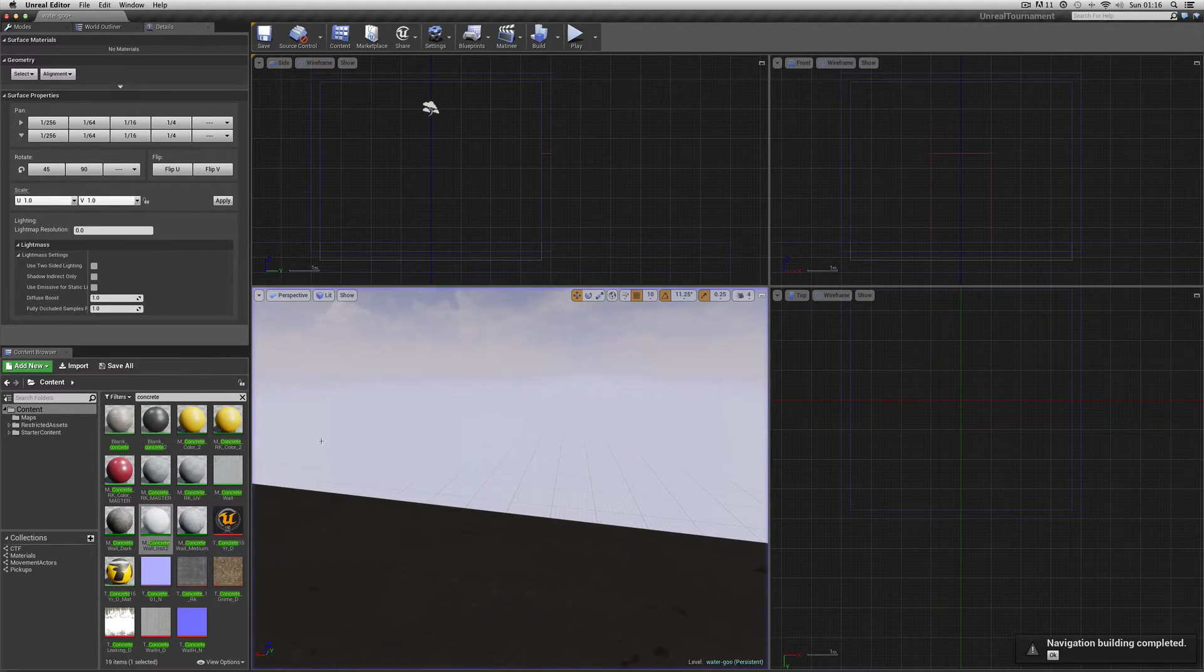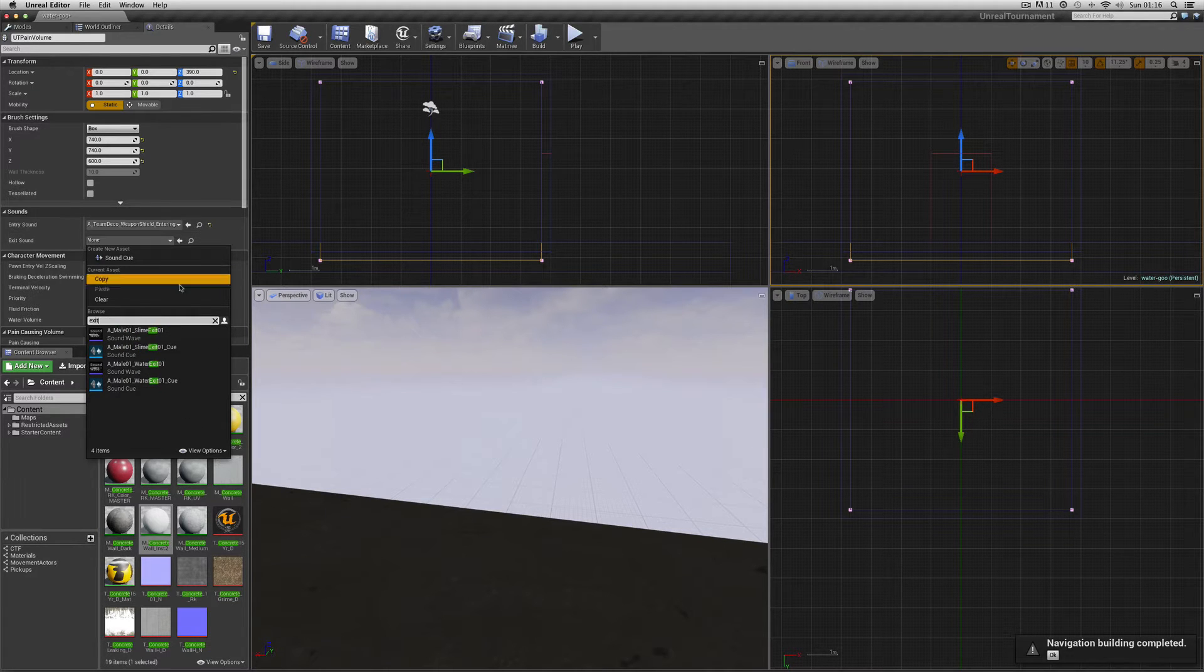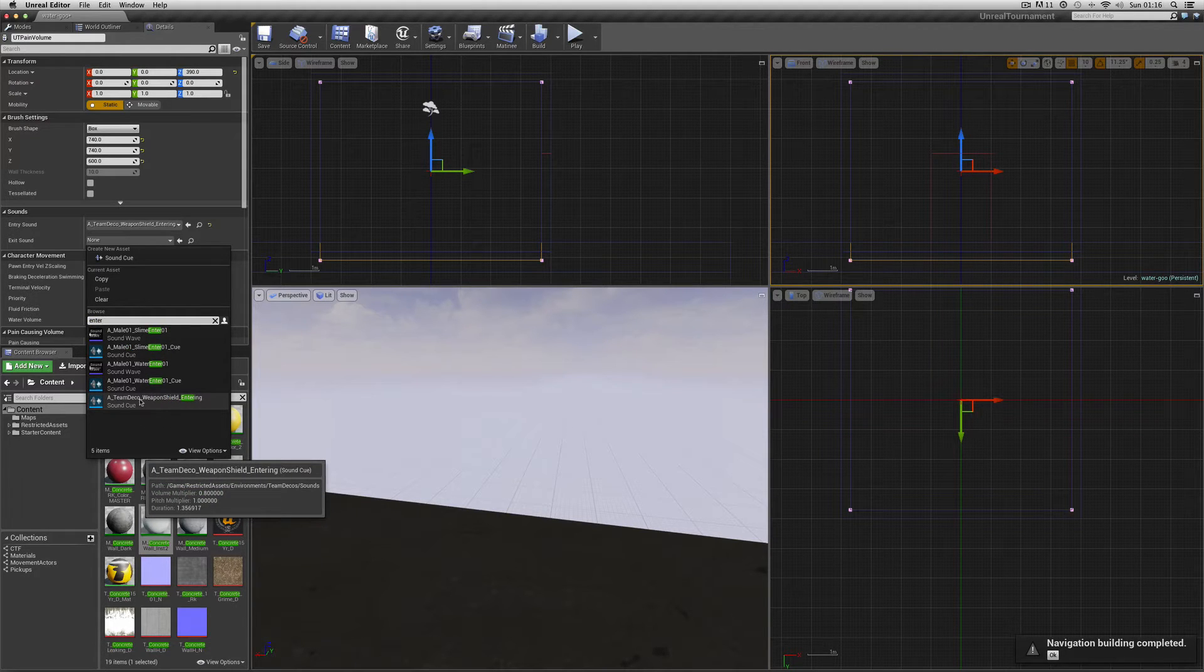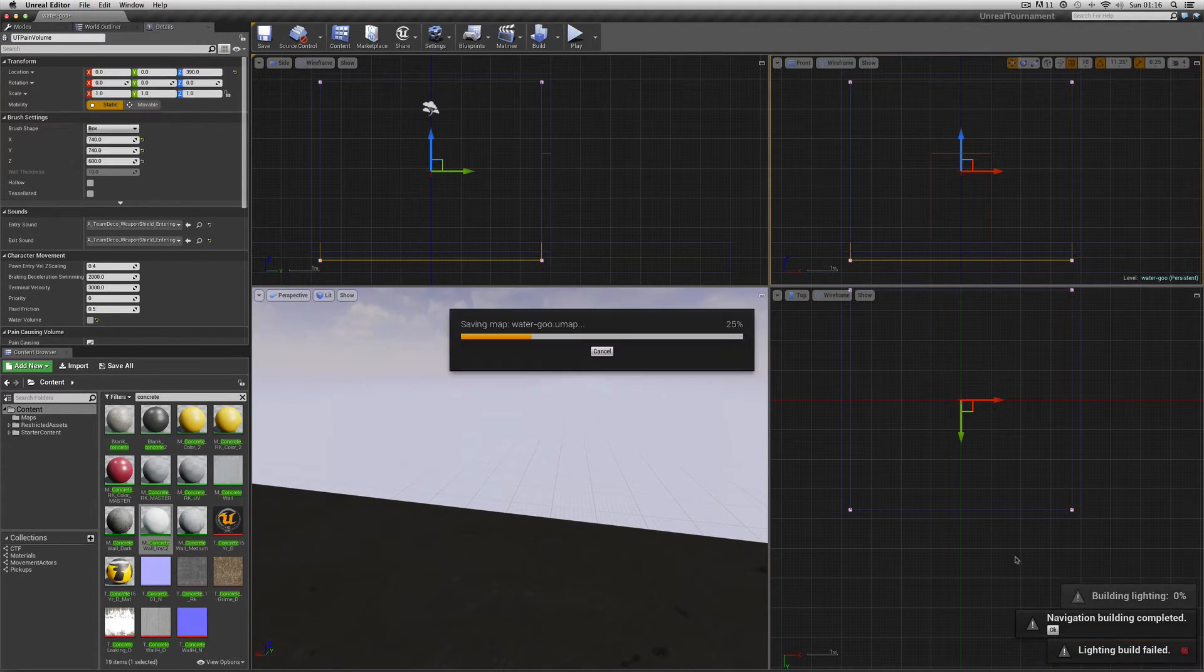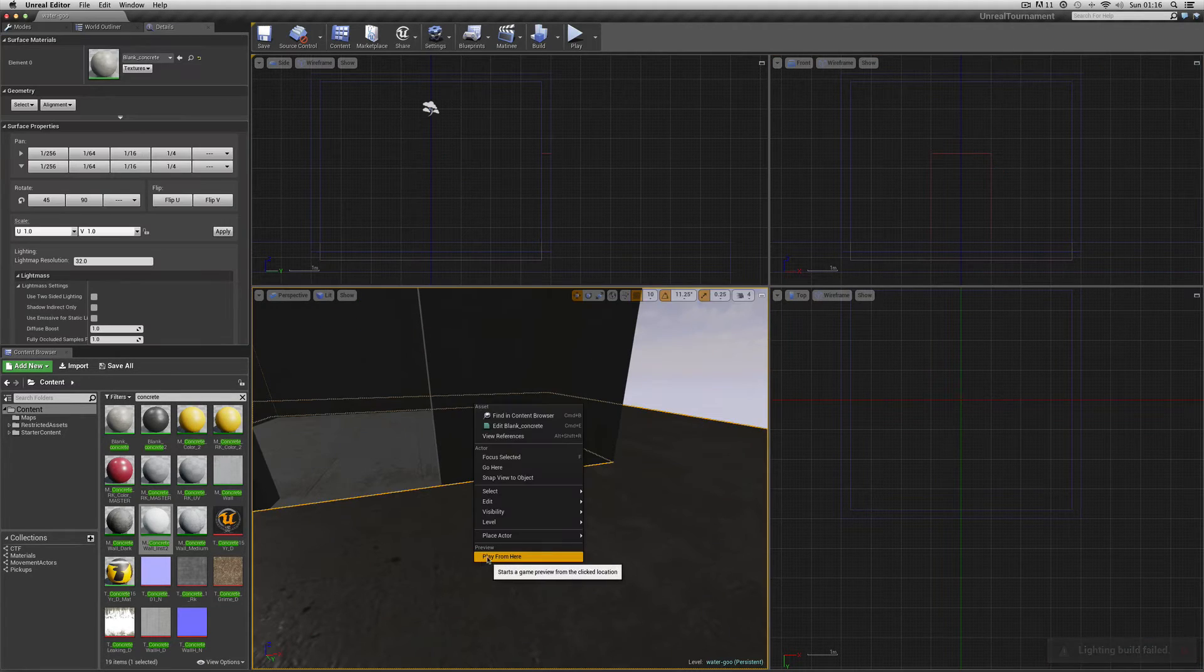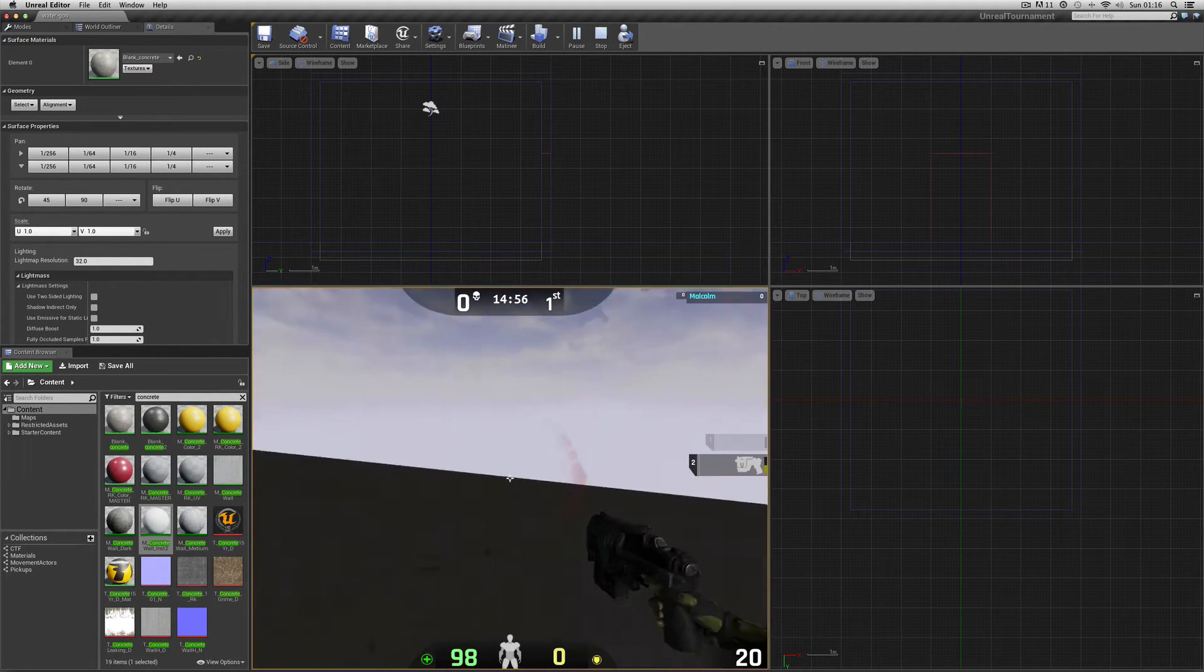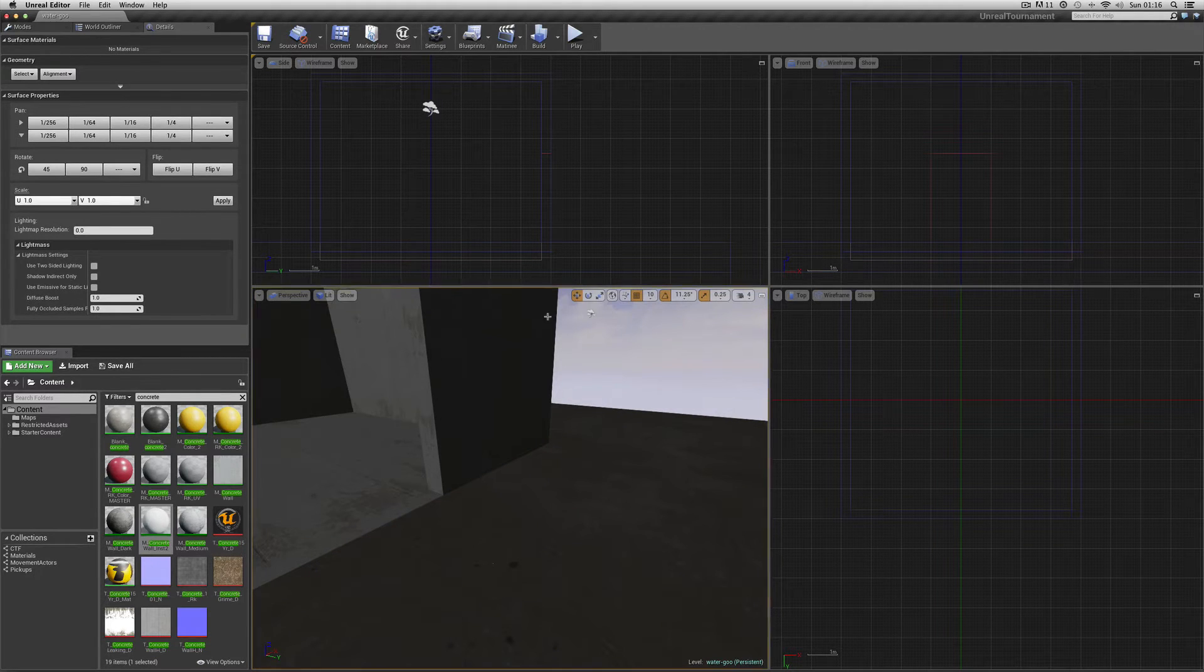And then let's have the same sound for coming out. Let's try exit. There's only water exit, so I'll try enter again. Let's go with the same weapon shield entering. So we'll make that sound when you go in and out. Build, save. Let's try that. Here we go.